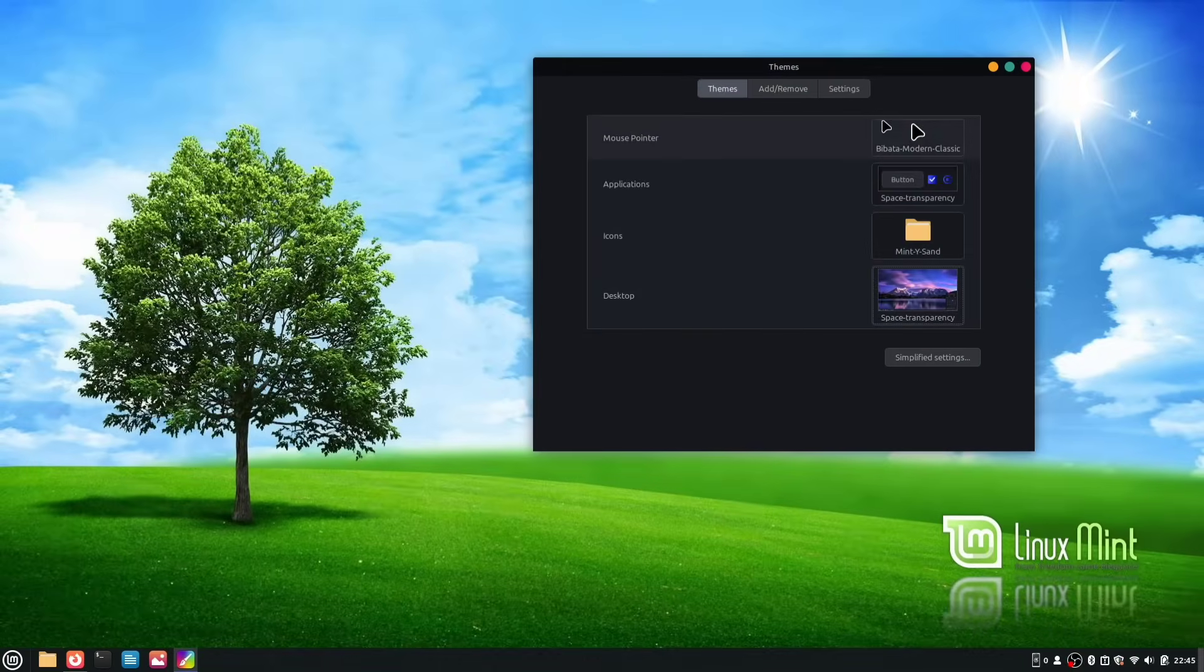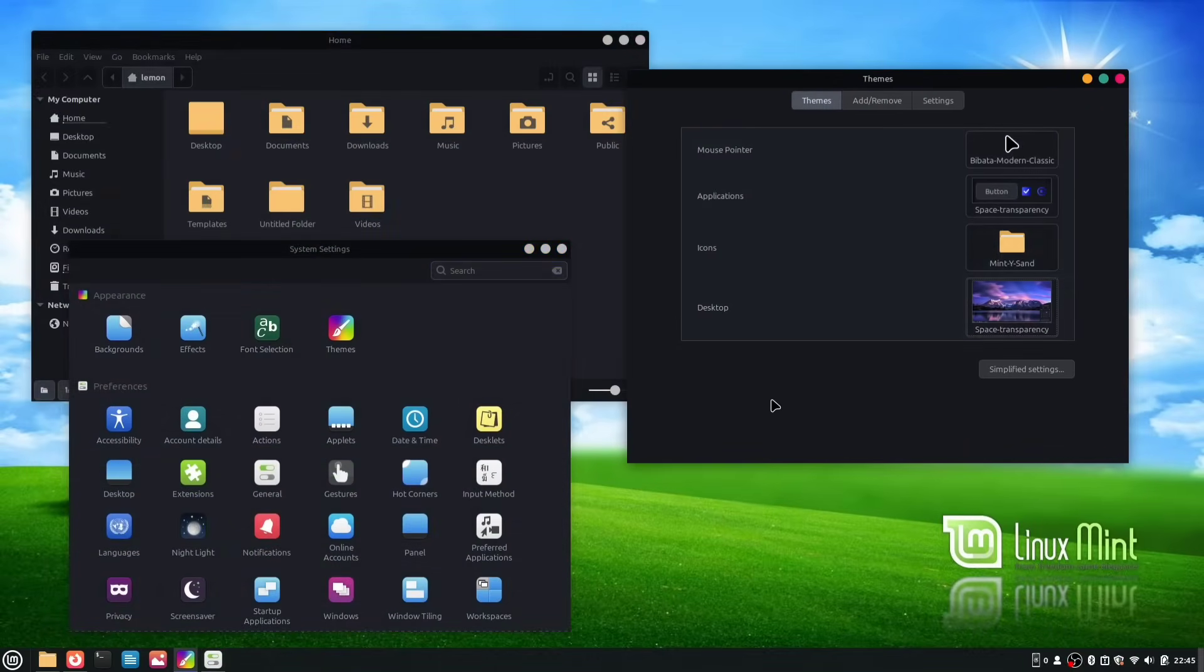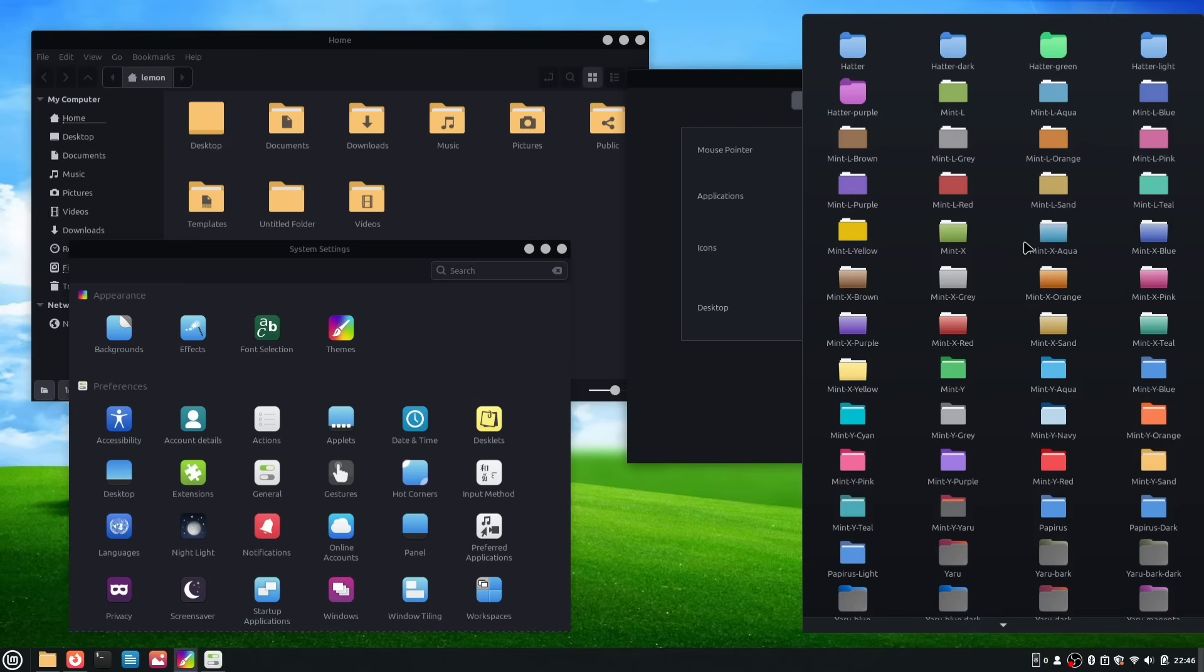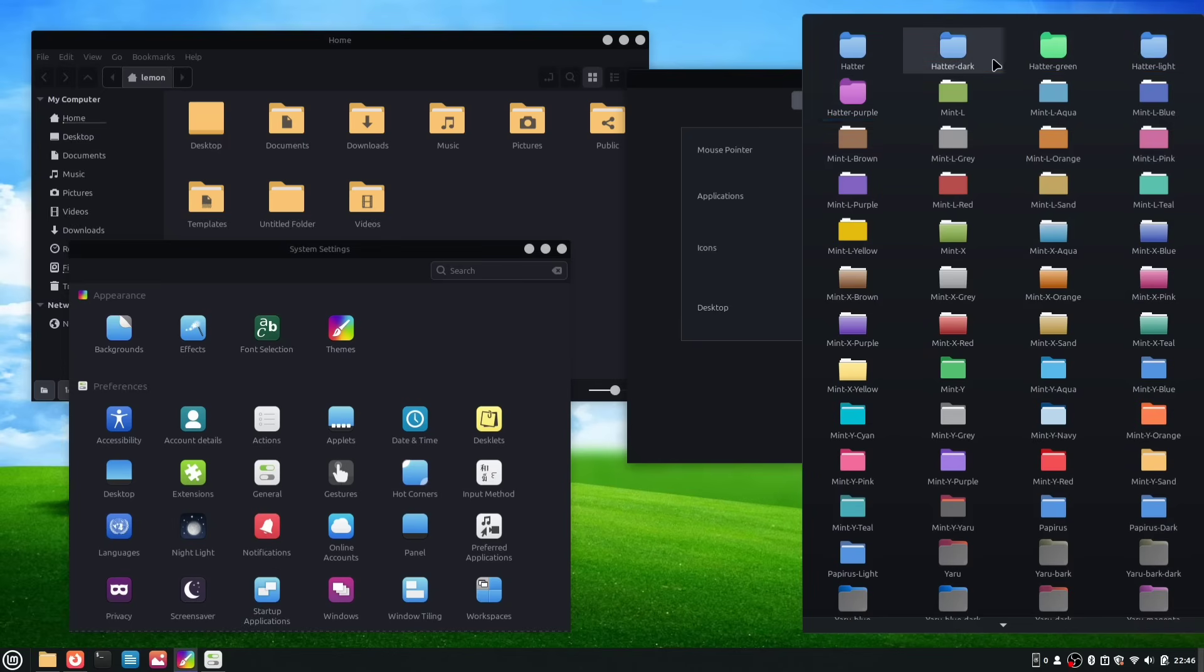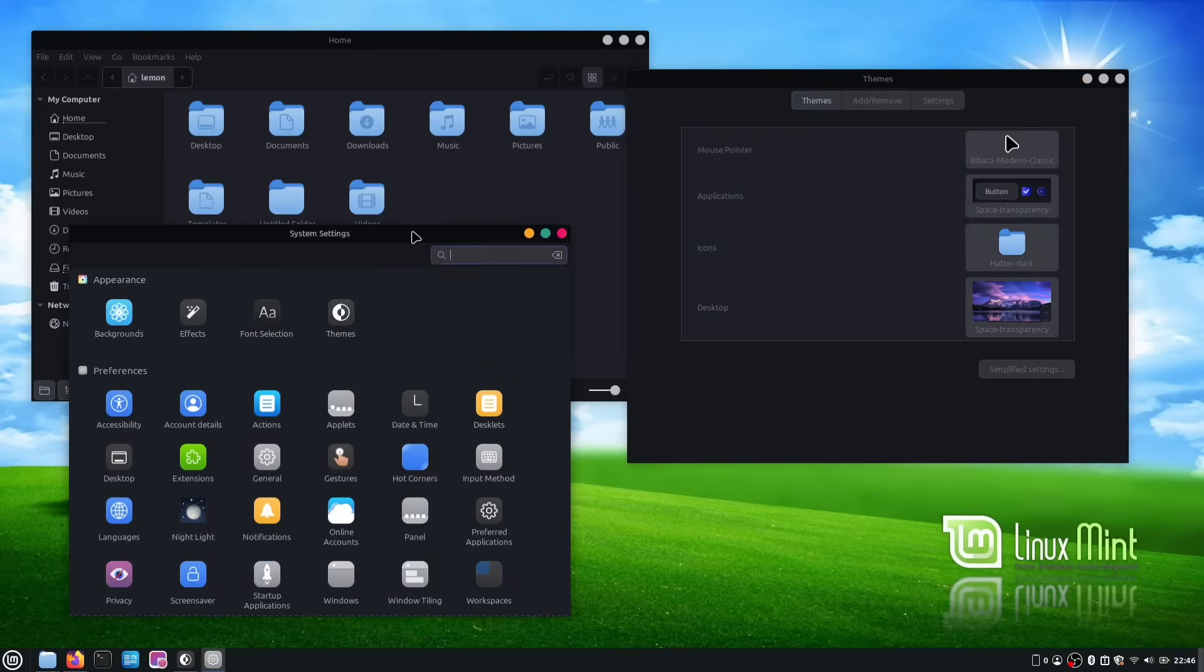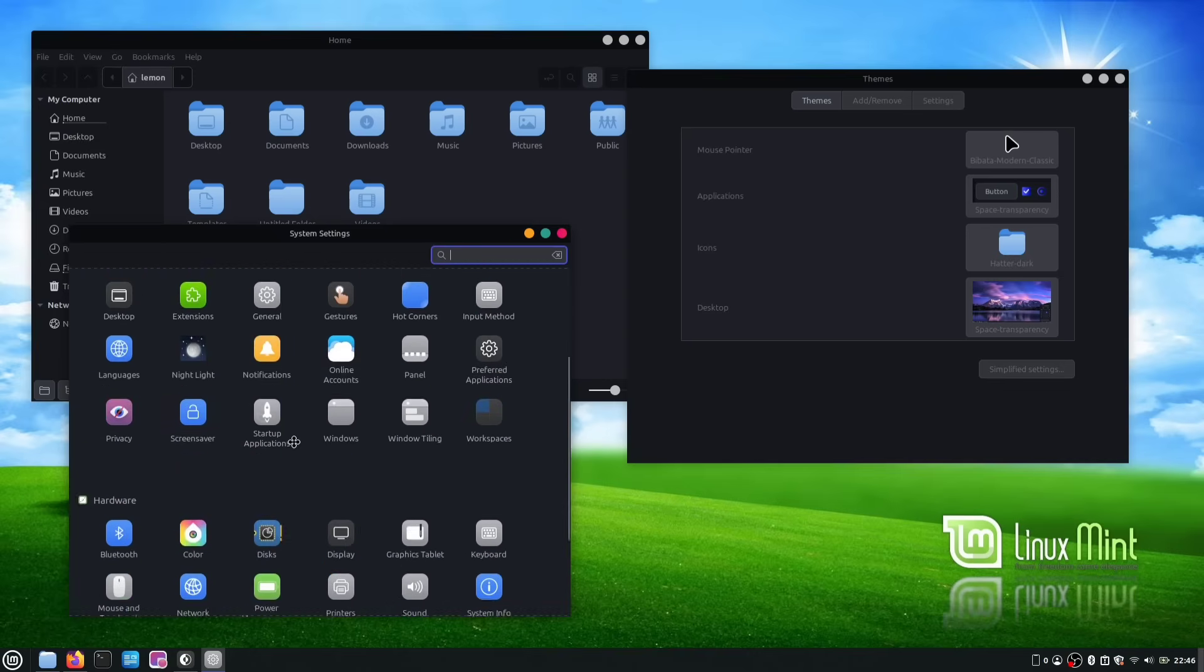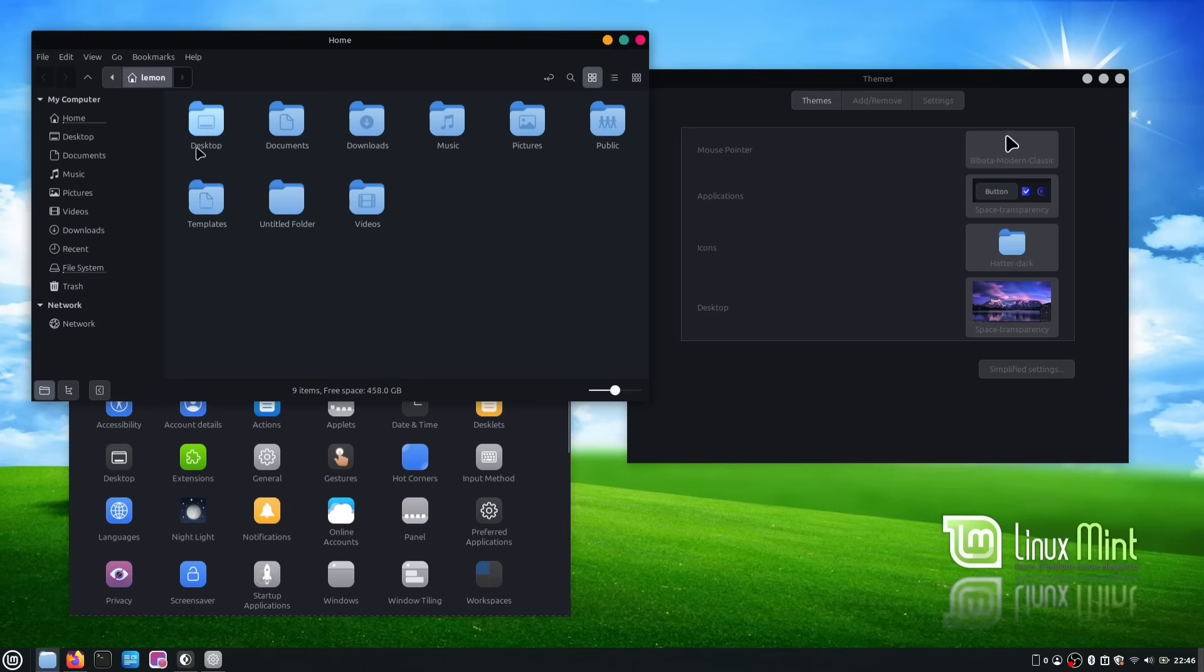We still haven't applied our new icons, so let's do that now. I've opened both the File Manager and System Settings, so we can see the changes instantly. Click on the Icons section. You should now see your new Hatter icons, or any others you may have installed. Here are my icons. I'm going to apply the Dark version, since I'm currently using the Dark theme. After you apply the new Icon Pack, all the icons in your System Settings and all your other applications will be changed. And here is what the folder icon looks like. I think it looks great, but let me know what you think in the comments.